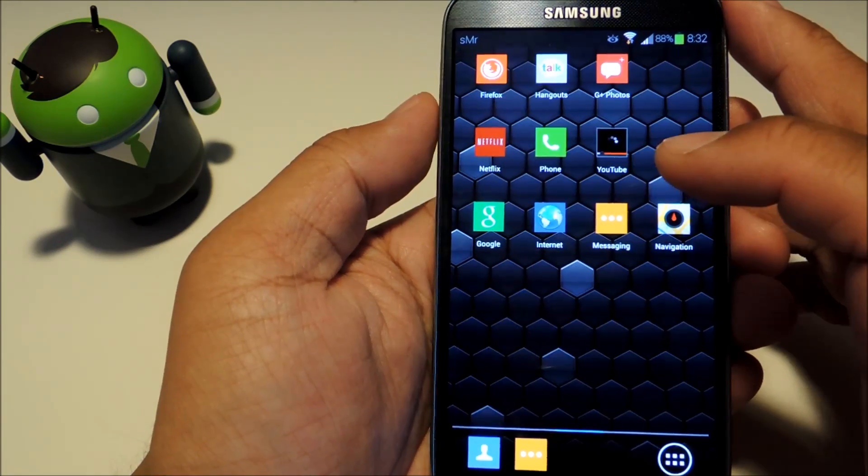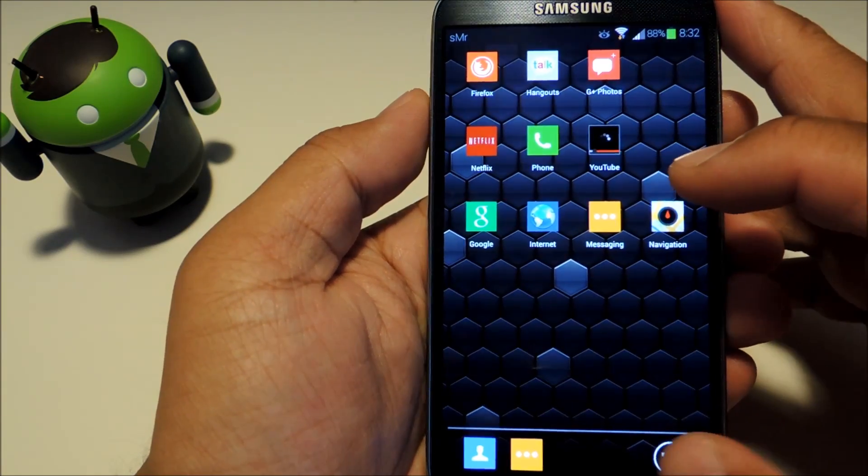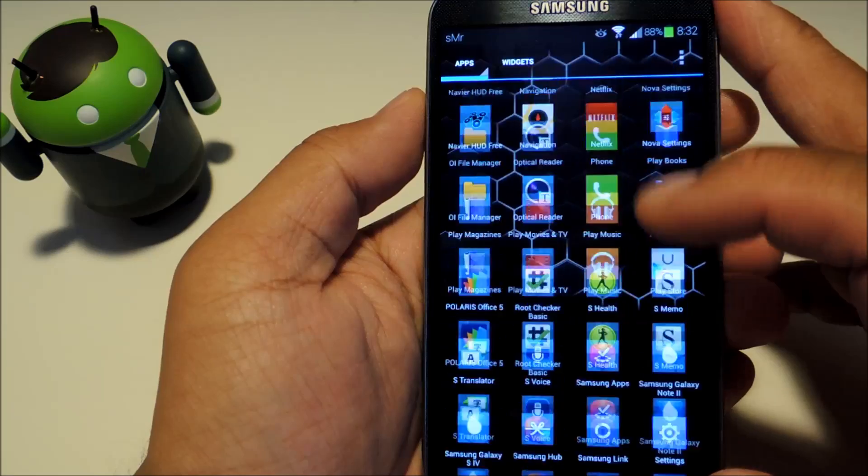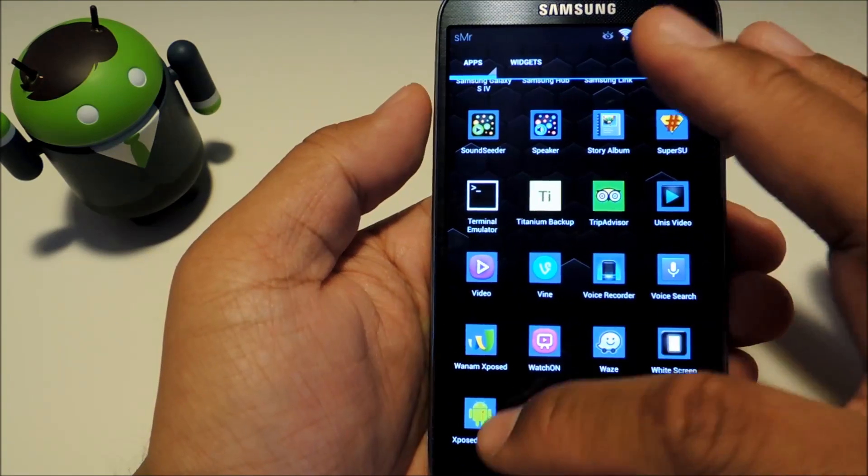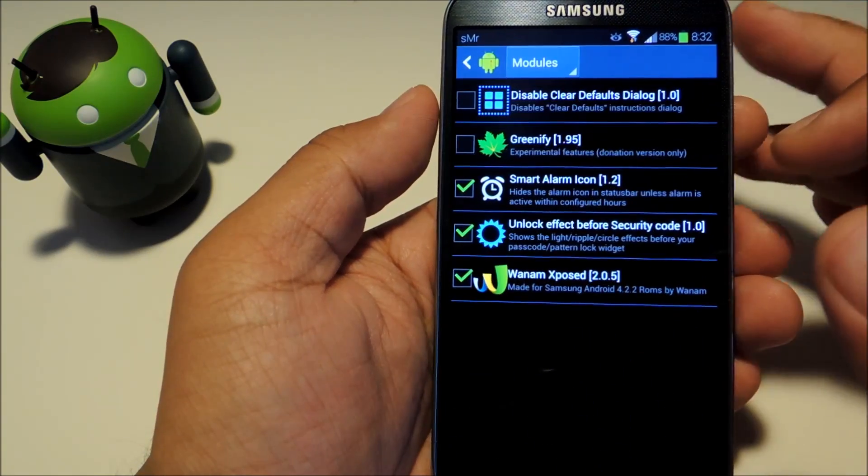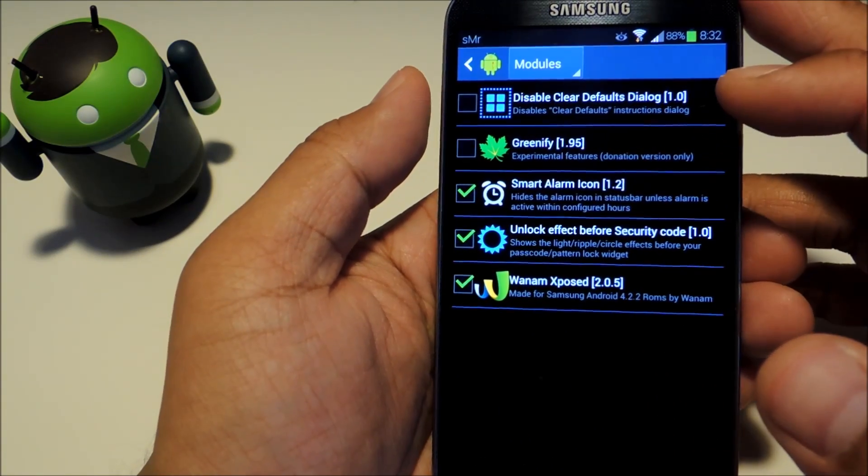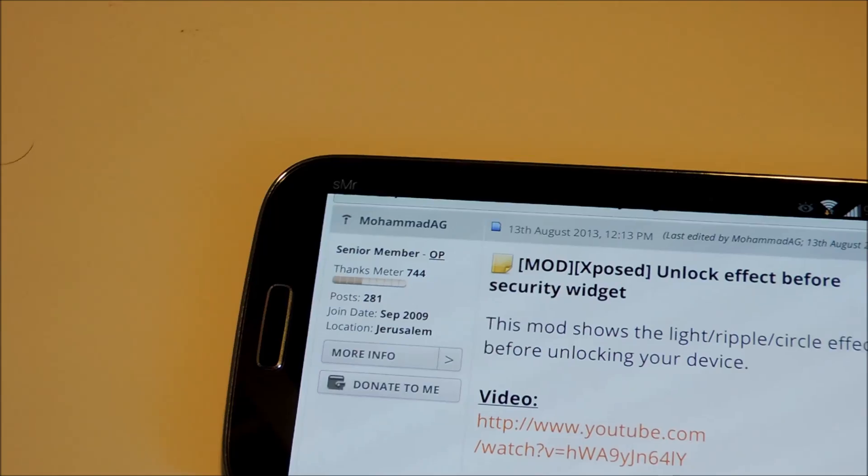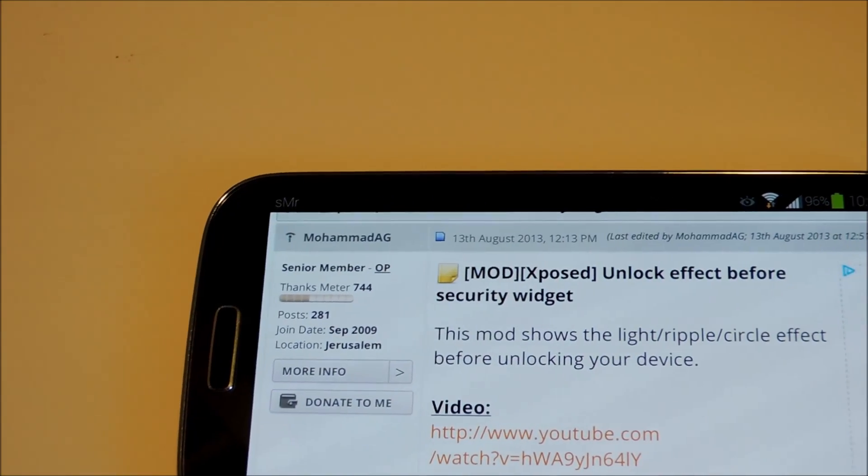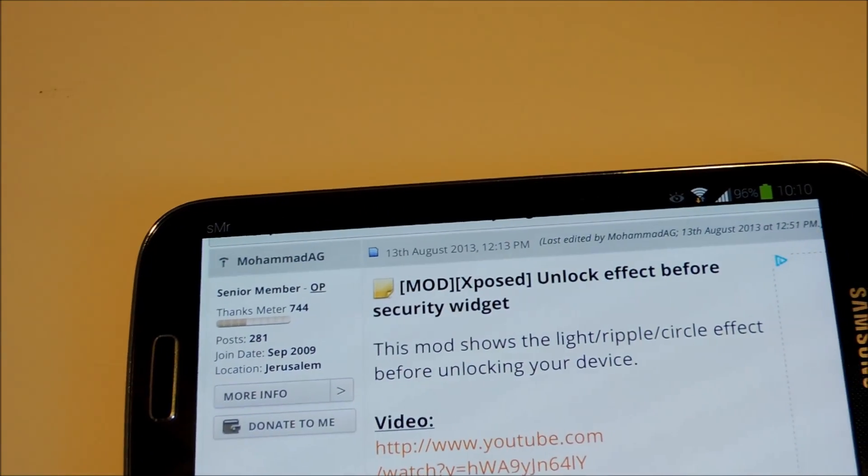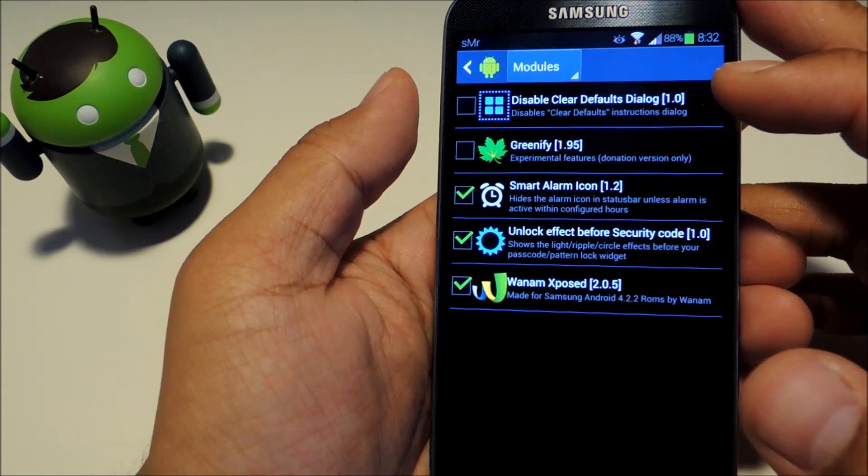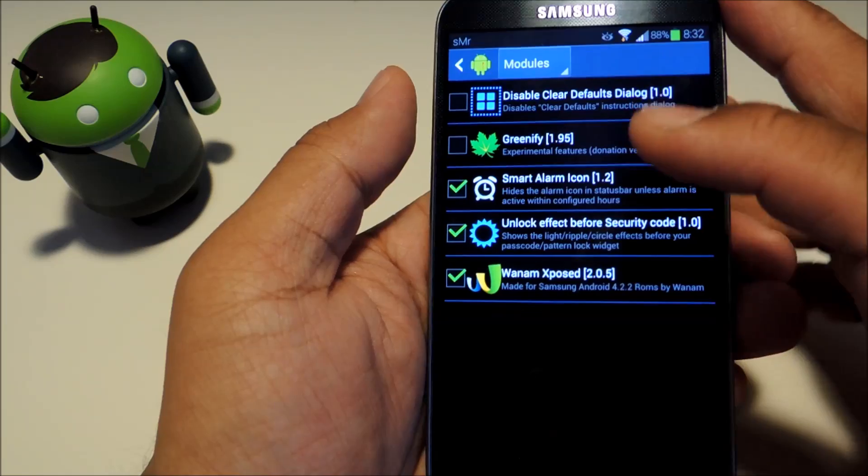We'll be using an Xposed module by XDA developer Mohamed AG. You can check out our full tutorial for the download link and it should be available at the developer's XDA thread as well.